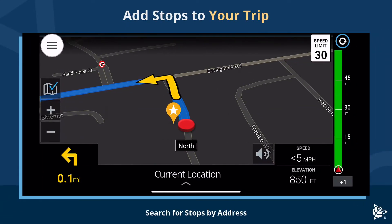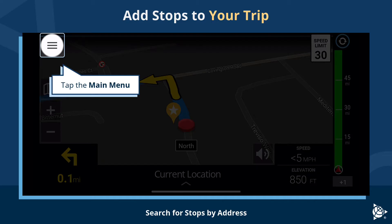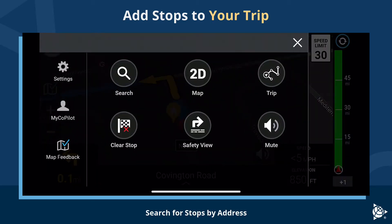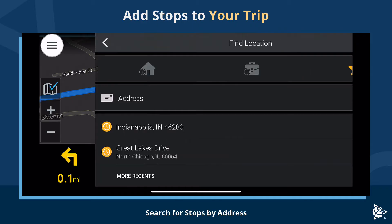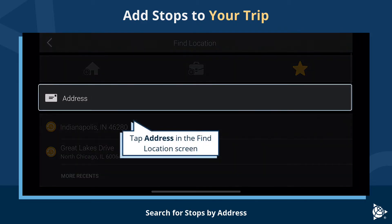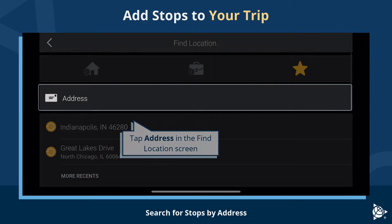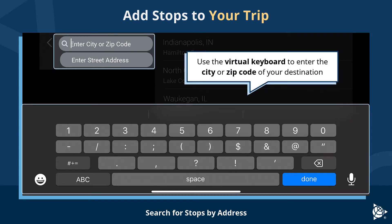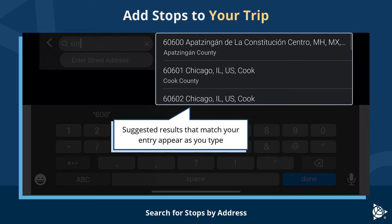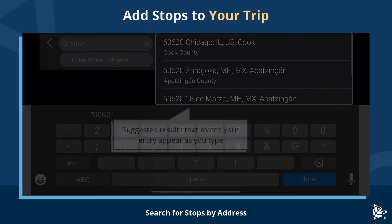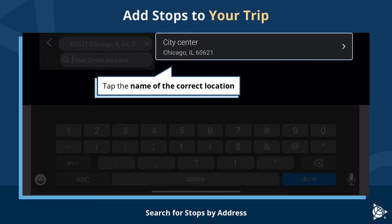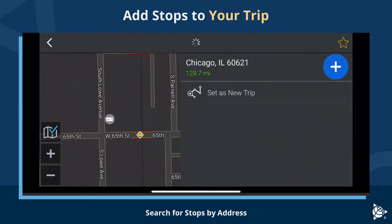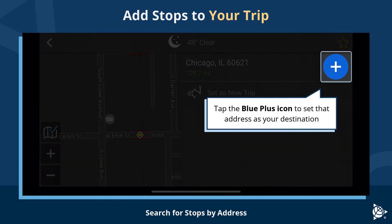Search for stops by address. Tap the main menu, then tap the search icon. Tap Address in the Find Location screen. Use the virtual keyboard to enter the city or zip code of your destination. Suggested results that match your entry appear as you type. Tap the name of the correct location, then tap the blue plus icon to set that address as your destination.